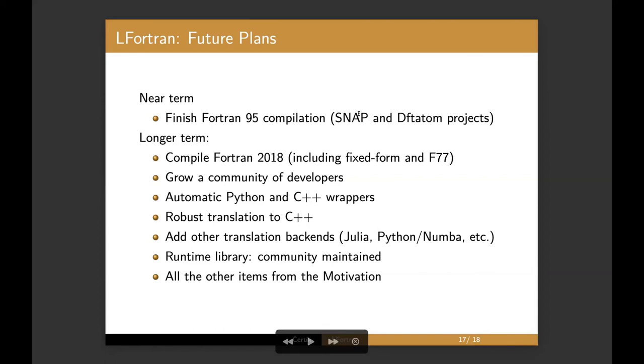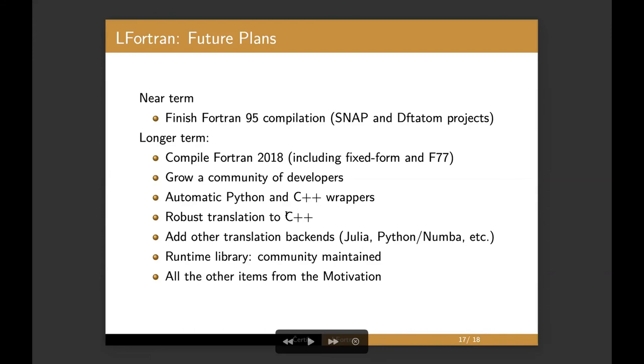And so the near term plans are to finish the Fortran 95 compilation and actually compile some of the more production codes, not just the demo app that I've shown you. And then after, after we can do that, the more longer term goals are to, of course, compile any Fortran 2018, including fixed form. Right now our parser is free form. So we have some preliminary fixed form parser, but we have to improve it to be more usable. We want to grow the community of developers.